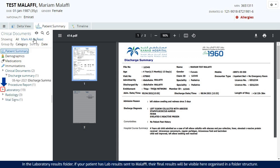In the laboratory results folder, if your patient has lab results sent to Malaffi, their final results will be visible here organised in a folder structure.